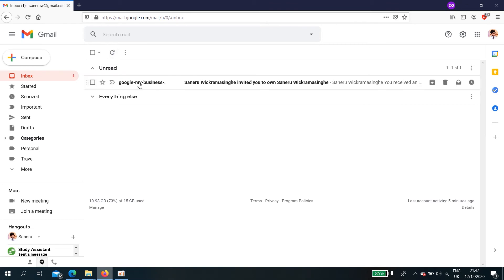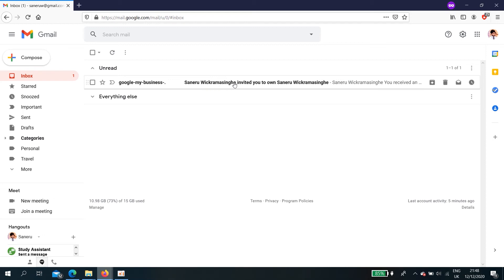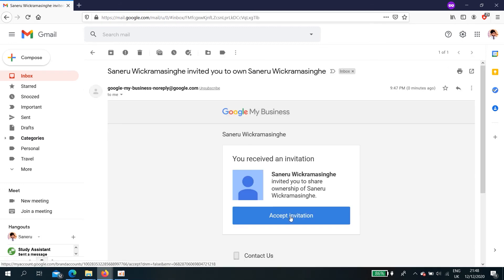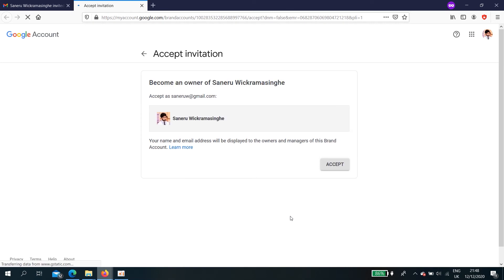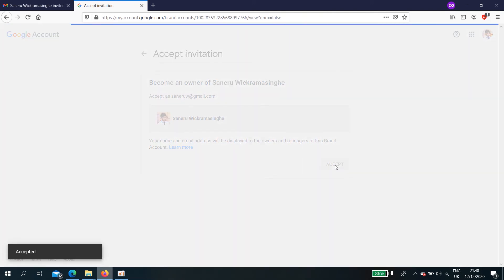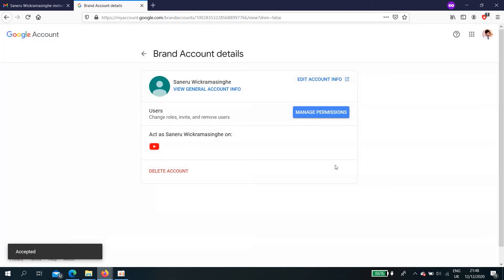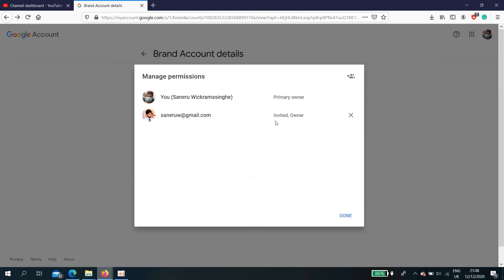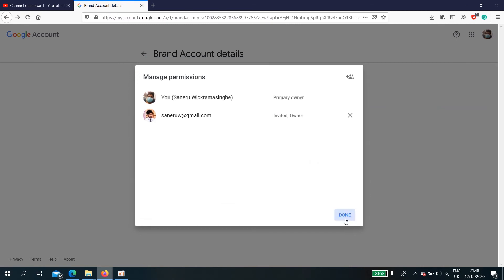Here we go. Google My Business, Saniru, invited you to own Saniru window. Then I have to accept. Okay, I have accepted it from here. I have nothing to do. Yeah, press done.